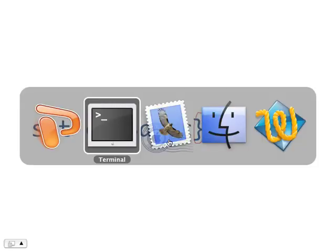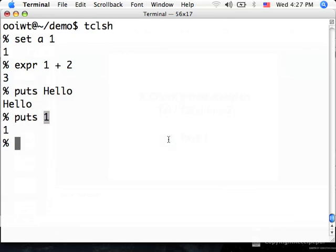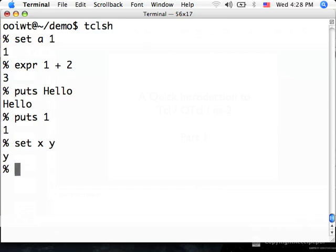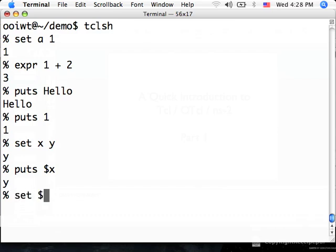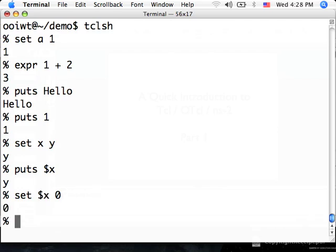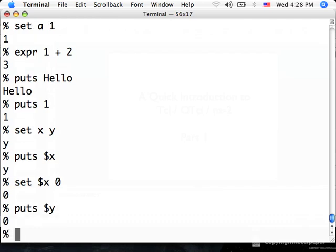Let's see how this works in practice. Let's suppose I say set x y. So the value of x is the string or the character y. Now, if I say set $x 0, what do you think will happen? Tcl will first substitute $x with y and therefore, this command is the same as saying set y 0. Let's see what happens if I now print out the value of y. It will say 0.